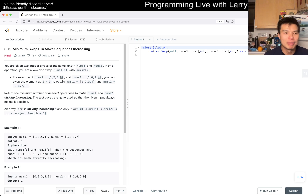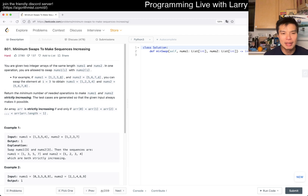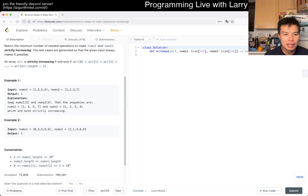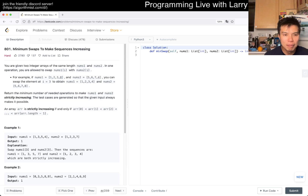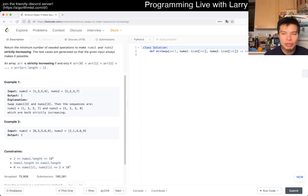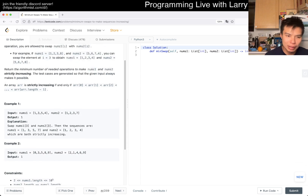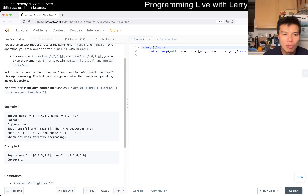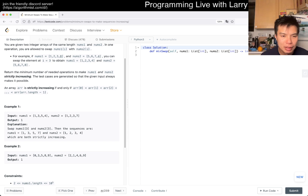Let's take a look: 801, Minimum Swaps to Make Sequences Increasing. You're given two integer arrays of the same length, nums1 and nums2. In one operation you swap nums1[i] with nums2[i]. We have to return the minimum number of swaps to make them both strictly increasing — and that is always possible. I would say this is dynamic programming.